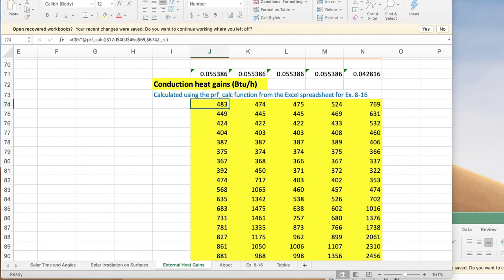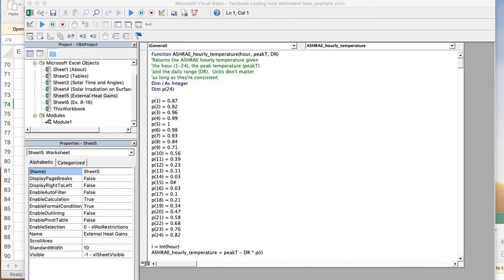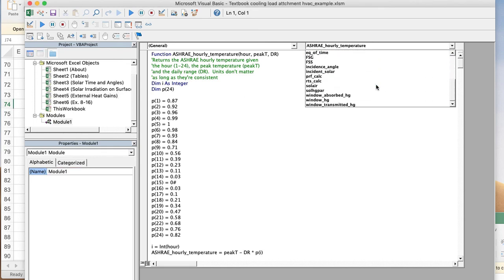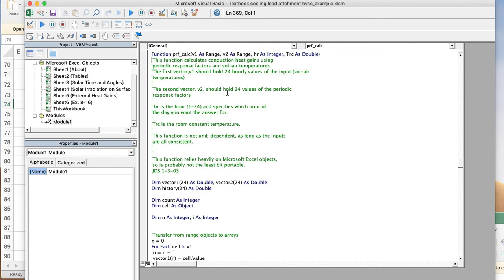In the Visual Basic Editor, you can see all the user-defined functions that are part of this example spreadsheet. Let's look at the PRF_calc. You can see there are many comment lines. The comment lines provide explanations to the function, so you can see what each variable is meant to be and assign the input variables correctly to get the correct result.